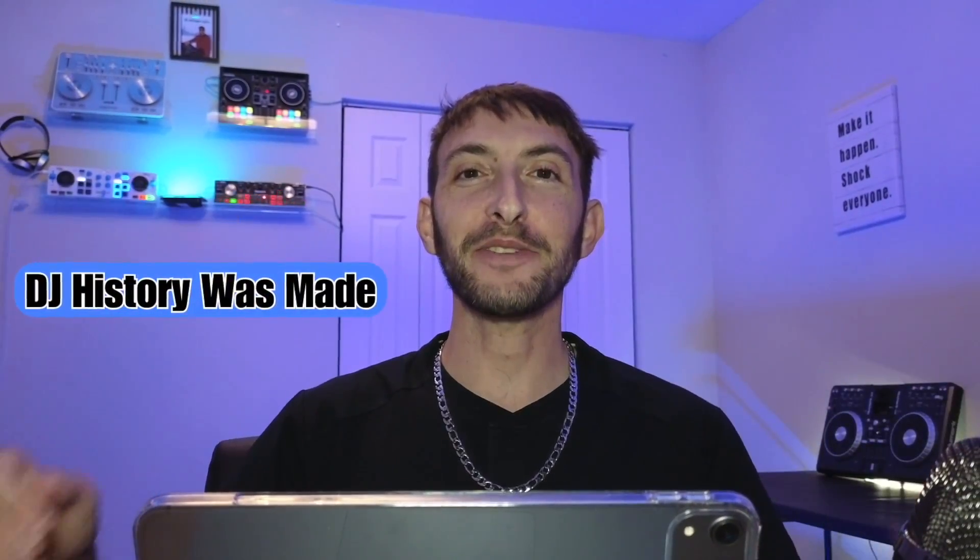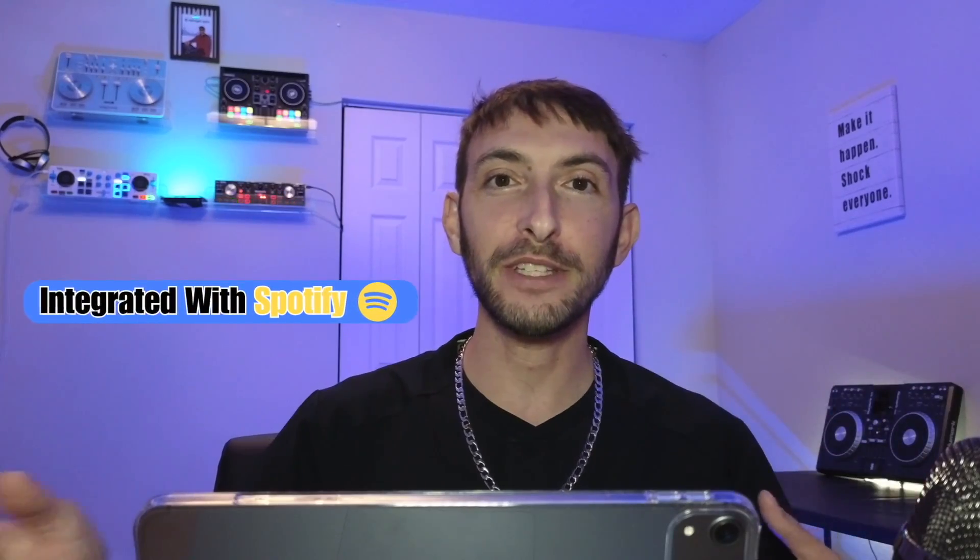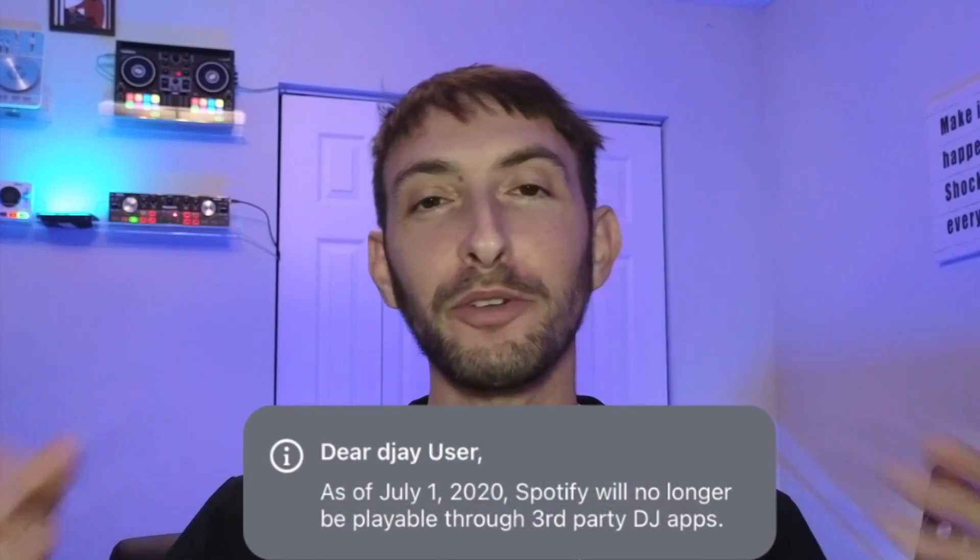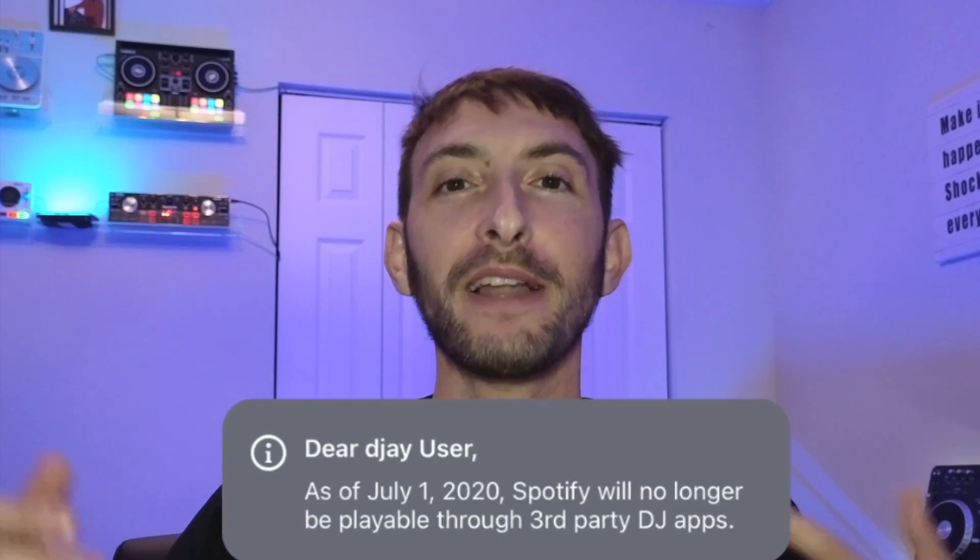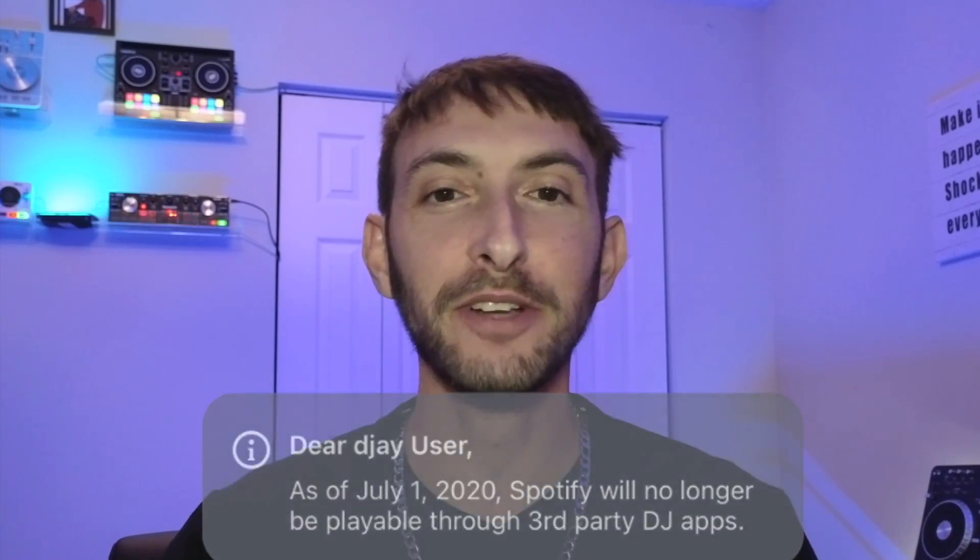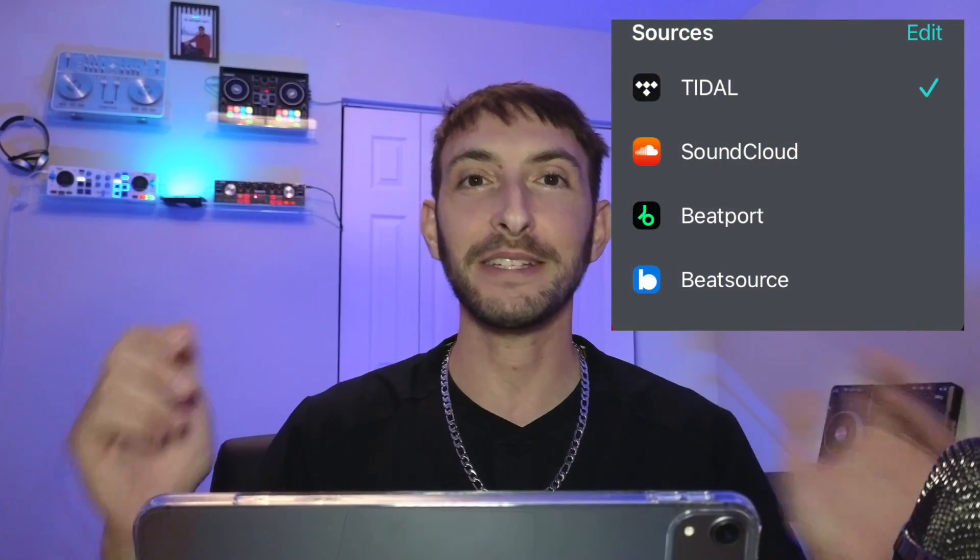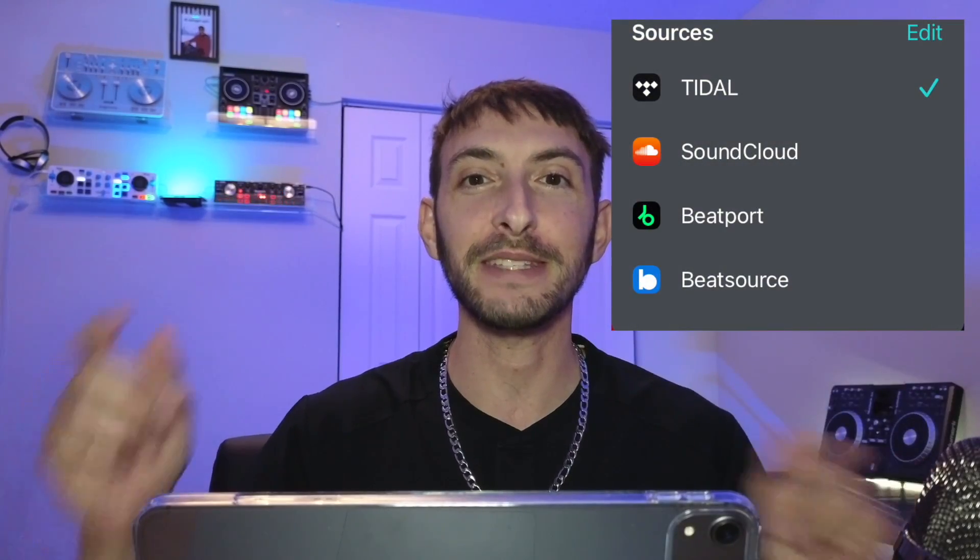In 2014, DJ history was made when djay Pro AI integrated with a streaming service, which was Spotify. Unfortunately, we can no longer use Spotify with DJ software, but there are some amazing streaming services that are still integrated.